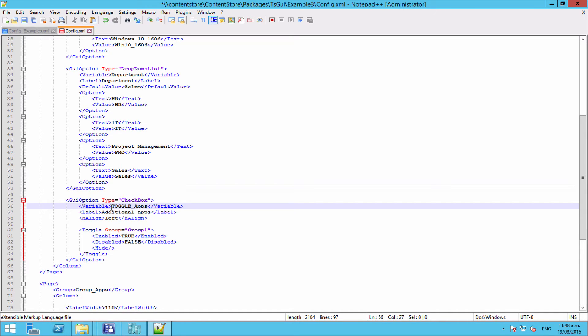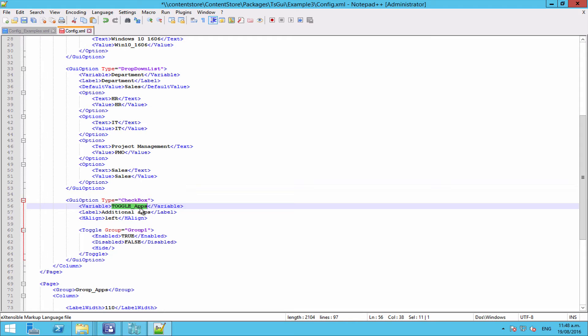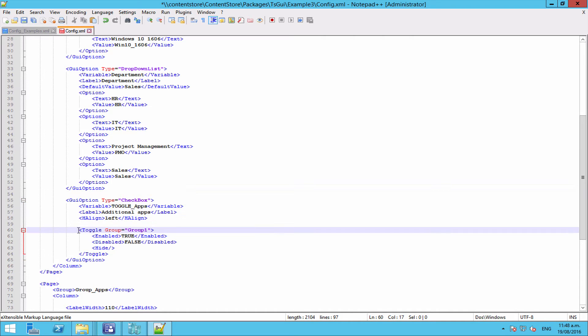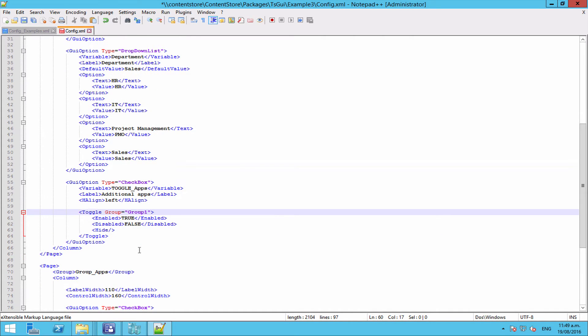Now one thing to note is that this is still a GUI option and this will still create a task sequence variable. So in that way, if you want to create just logic purely on the checkbox, you still can, and then additionally you can have the toggle to turn other parts on and off. So this is going to create a variable called toggle underscore apps. We've got a label called additional apps. This is going to be aligned to the left. And now let's come down to our toggle.